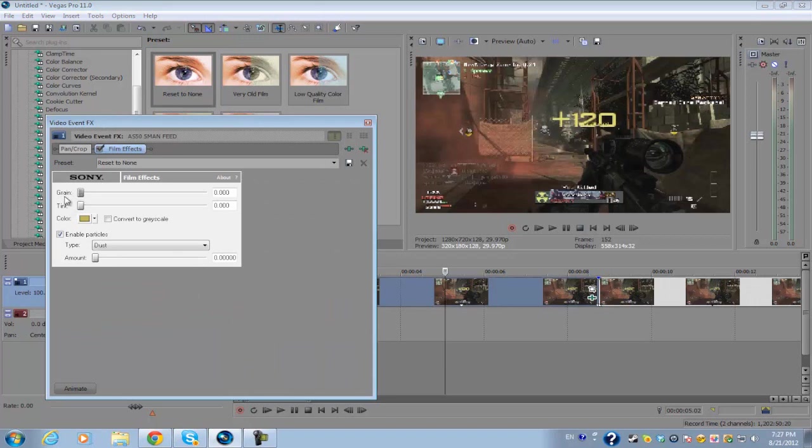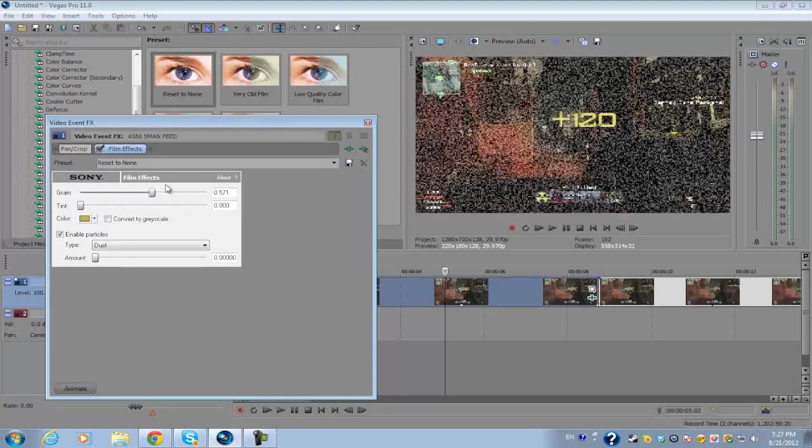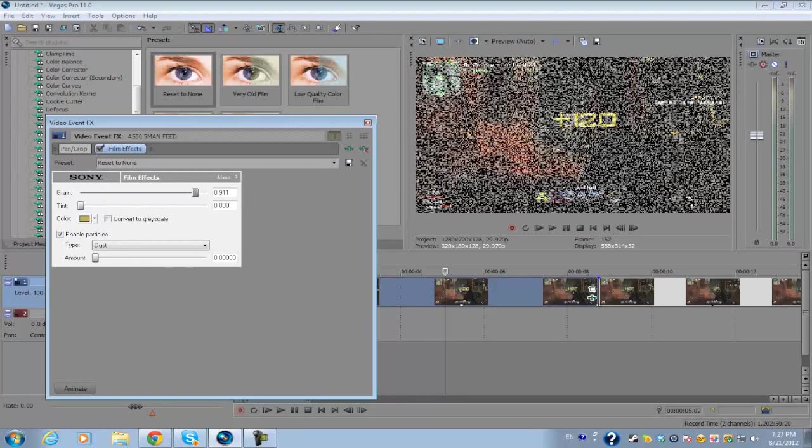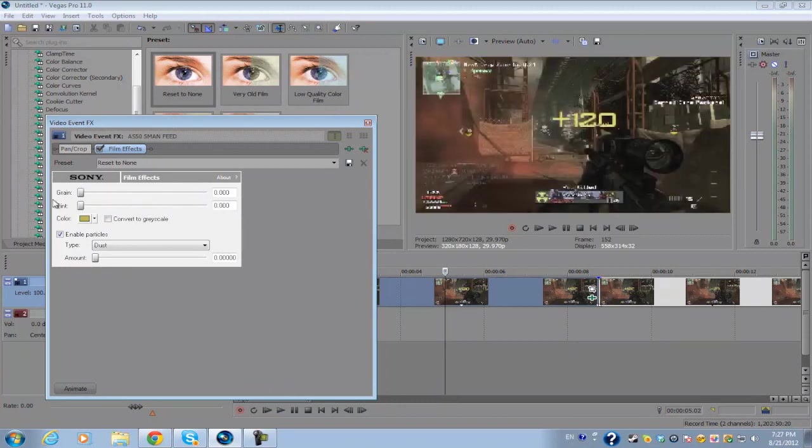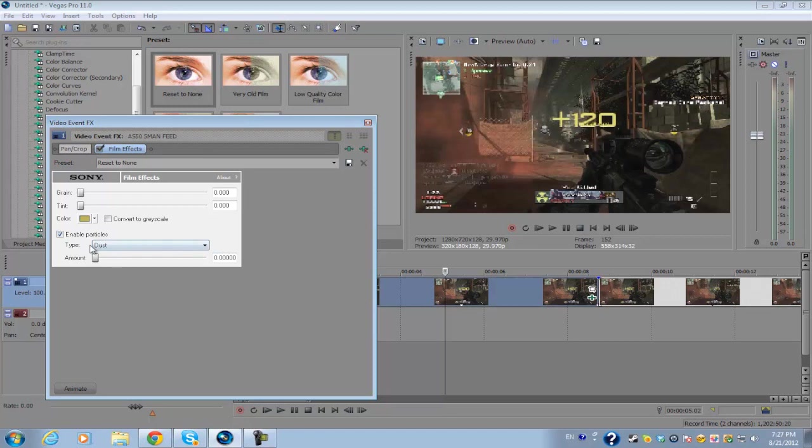You don't want to increase the amounts in grain and tint - that will increase the noise and the color of the actual plugin. But what's really important is the type. If you go to type, you want to click on this little dropdown menu and you see a list of different options you have.